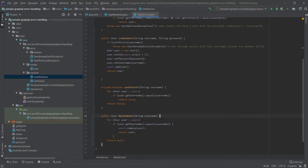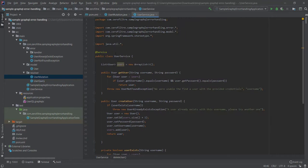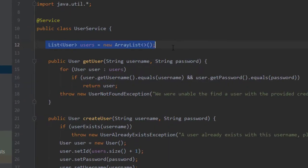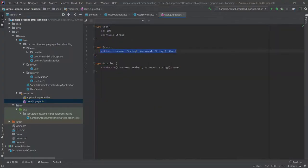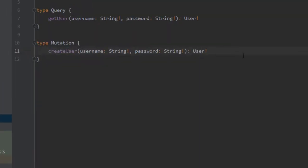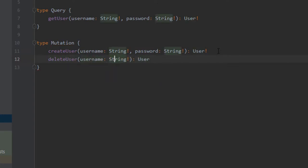we just remove the corresponding user to our list of in-memory users in user service. Actually, we don't have a database. So, user service is persisting its user in an in-memory list of users. Great! Now, let's define the corresponding schema. Nothing complicated here. We just declare a method matching the resolver Java method signature.